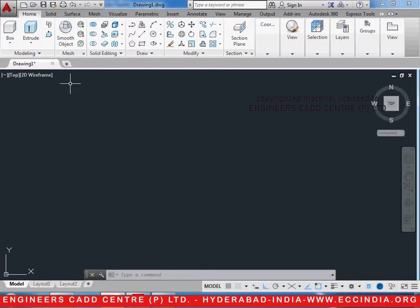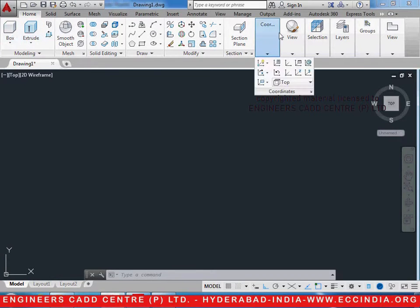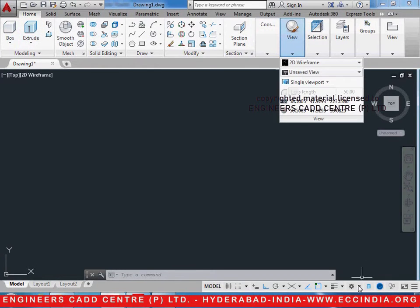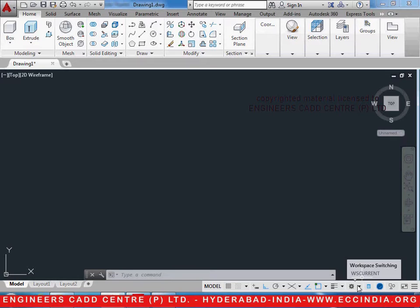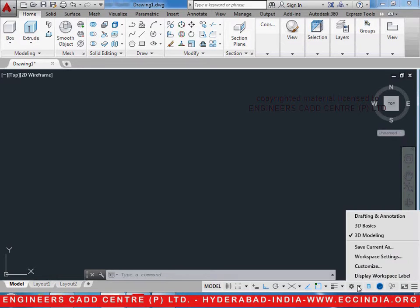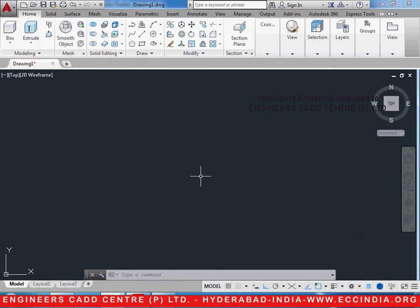Before starting 3D, we have to make sure that we are in the 3D workspace which looks like this. Click on the workspace switching option over here in the status bar and select 3D Modeling, which is already selected right now, so that we enter the 3D workspace workbench.